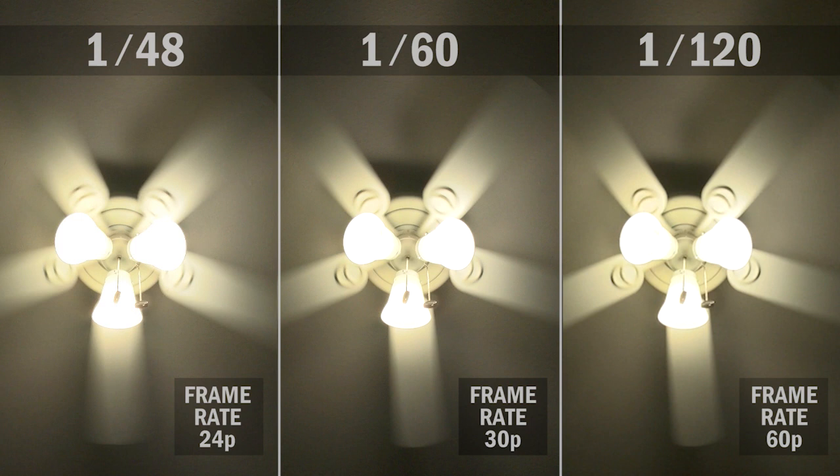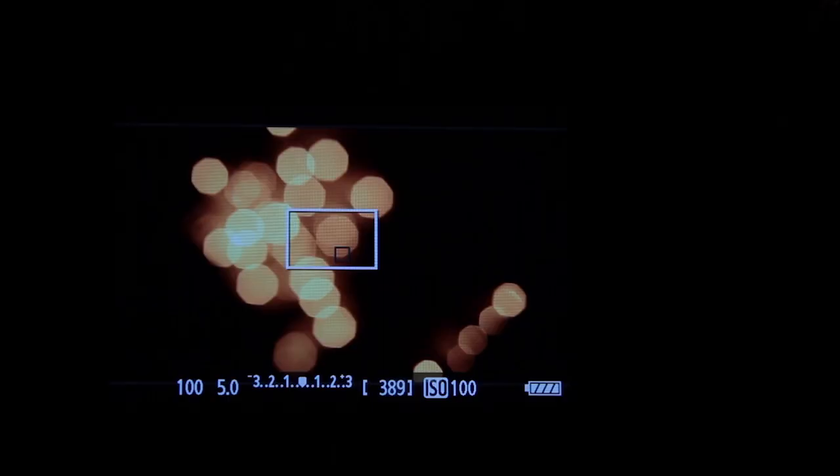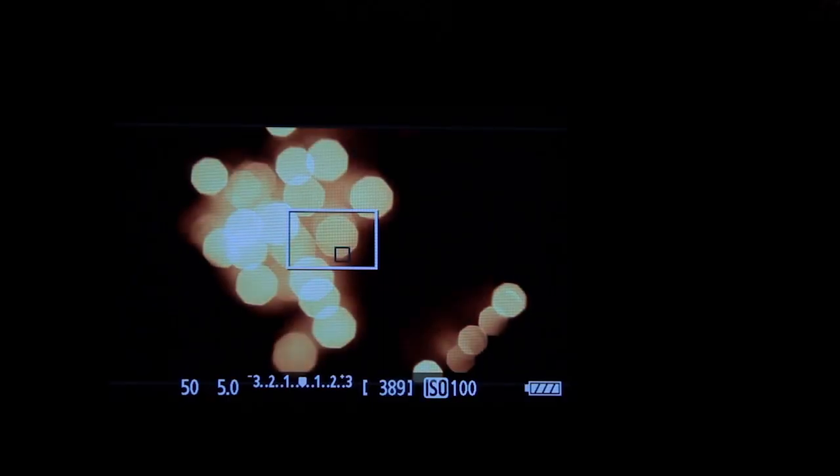Here's a shot of a ceiling fan. We're shooting at 24 frames per second with a 1/48th shutter speed. The motion blur looks similar to what we'd see with our naked eye. Now let's freeze our shot and take a look at the 24p shot side by side with a 30p shot with a 1/60th shutter, and a 60p shot with a 1/120th shutter. The higher frame rates have a bit less blur due to the faster frame rate, but it still looks fairly natural. If your camera doesn't have a shutter speed that's exactly double the frame rate, simply choose the closest speed available.